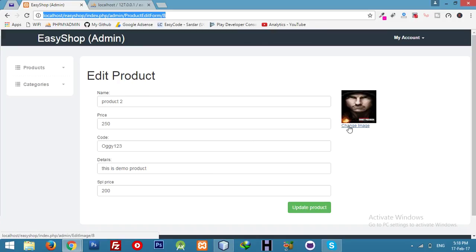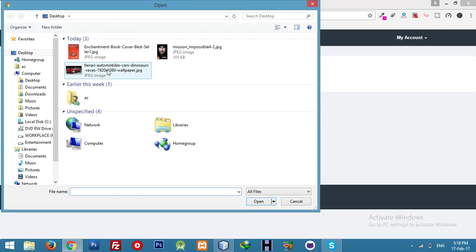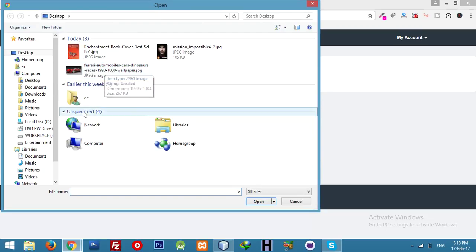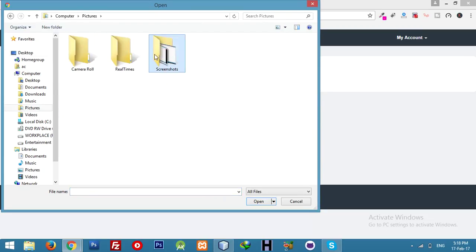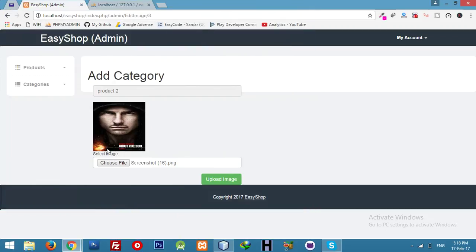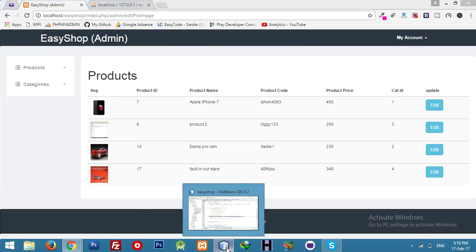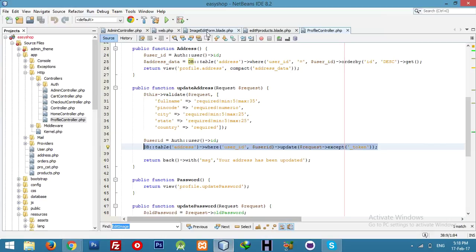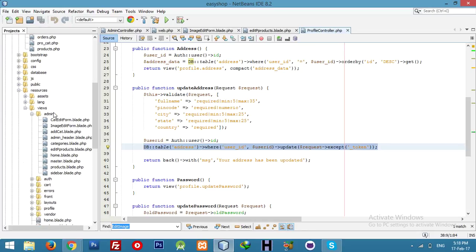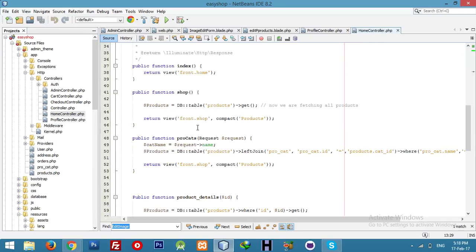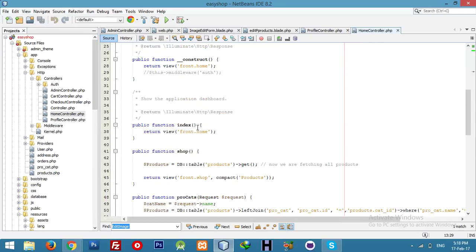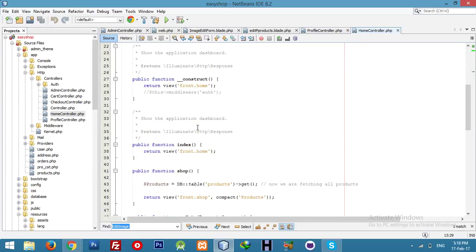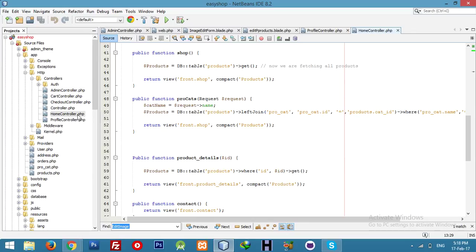I copied the code for change image from add product. When we created add product controller, we used this process. You can see the controller.